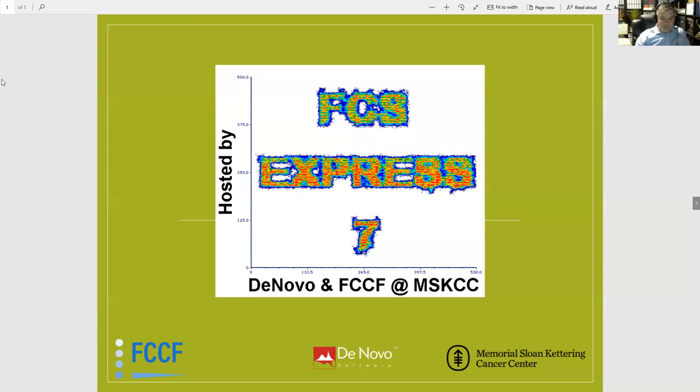Hello everyone, welcome to our FCS Express 7 virtual classroom. I am not Sean Burke — this is Kathy Daniels, I'm the manager of the Flow Cytometry Core Facility here at Memorial Sloan Kettering Cancer Center. We welcome everyone joining us today from across facilities who's looking to learn a little bit more about FCS Express 7.